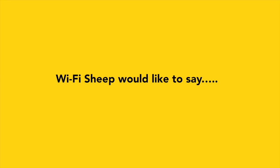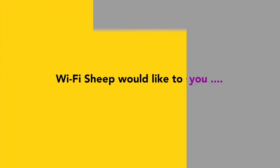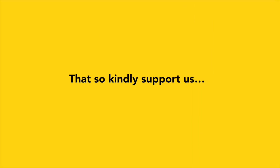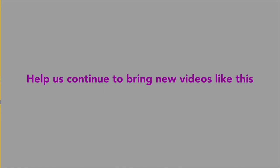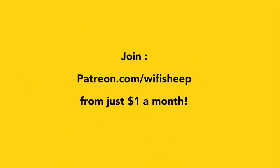WiFi Sheep would like to say a huge thank you to all of you that kindly support us. Help us continue to bring new videos like this. Join Patreon.com/WiFiSheep from just one dollar a month.